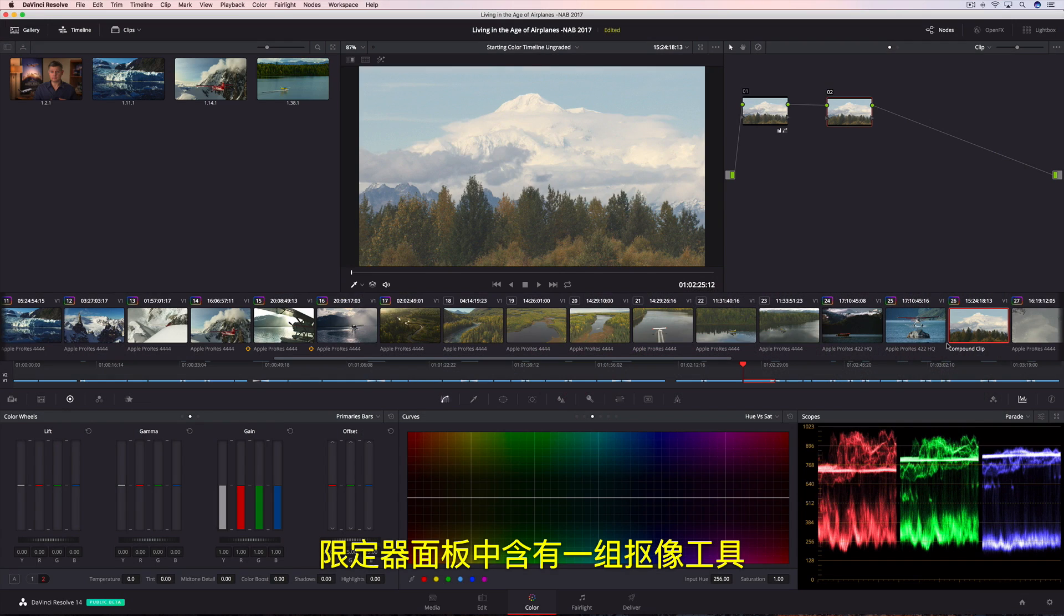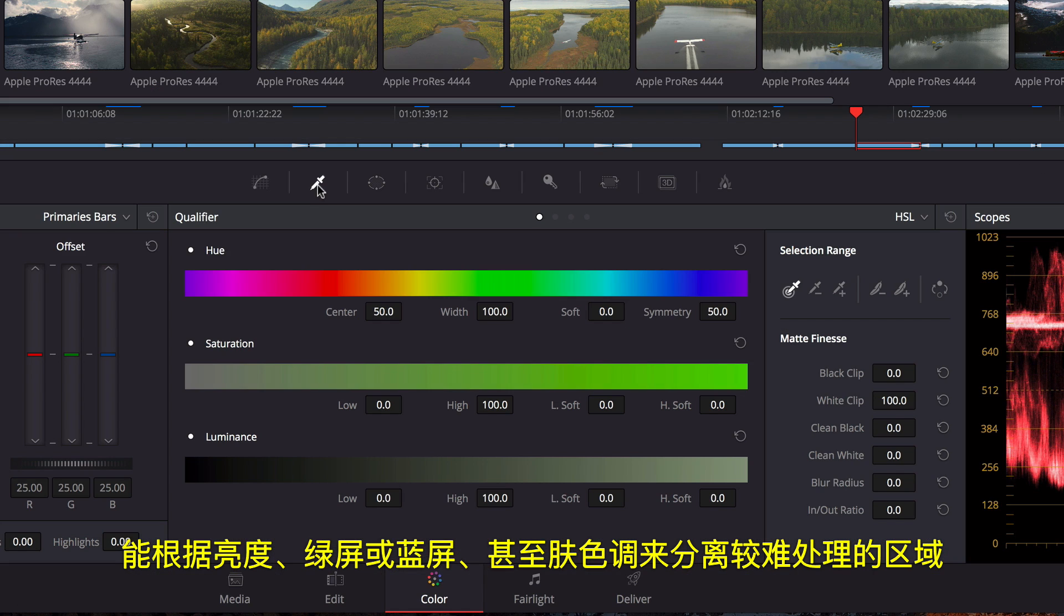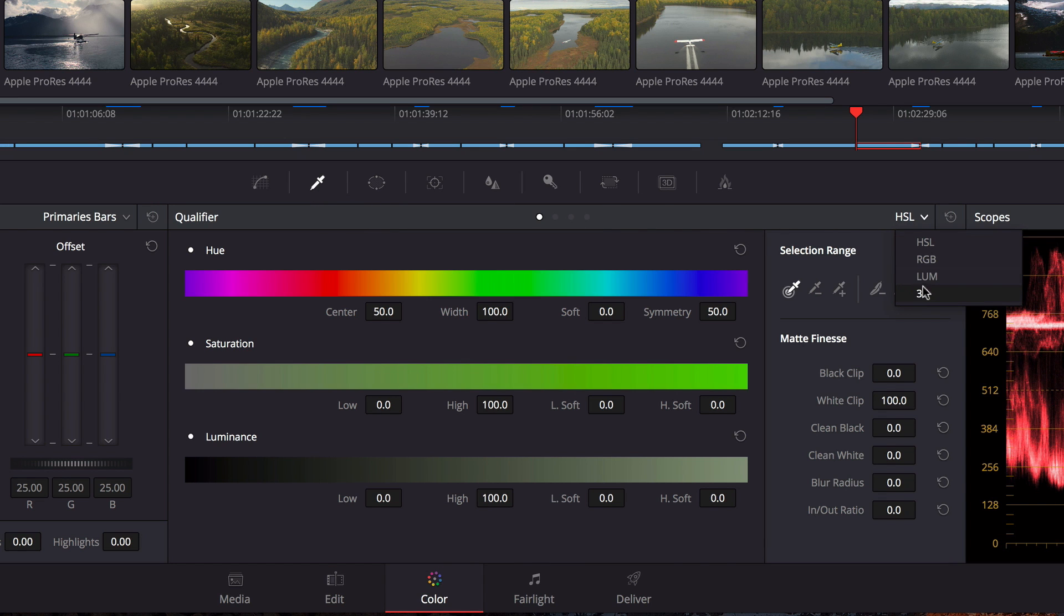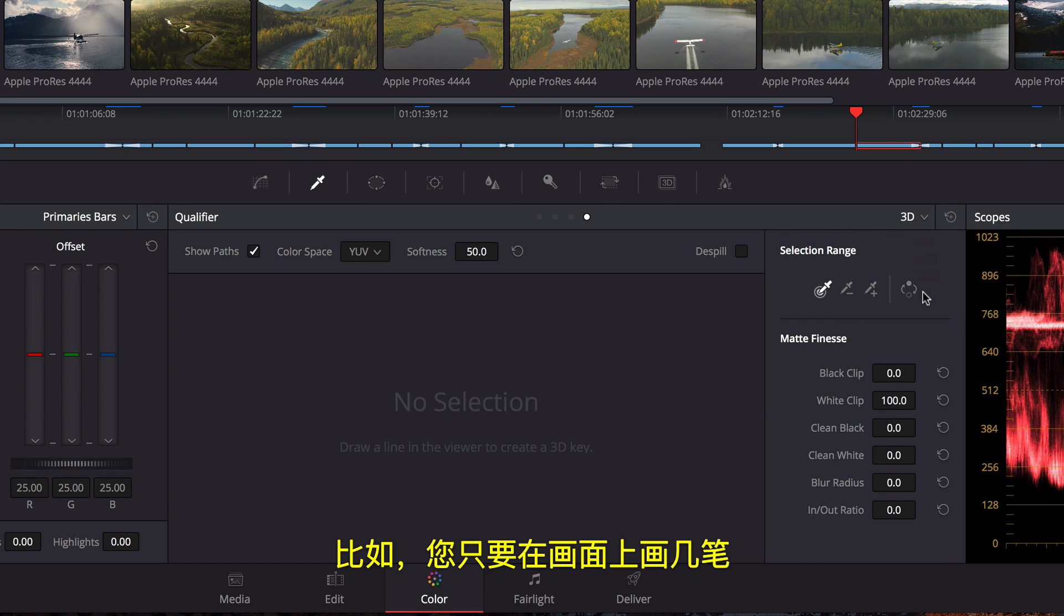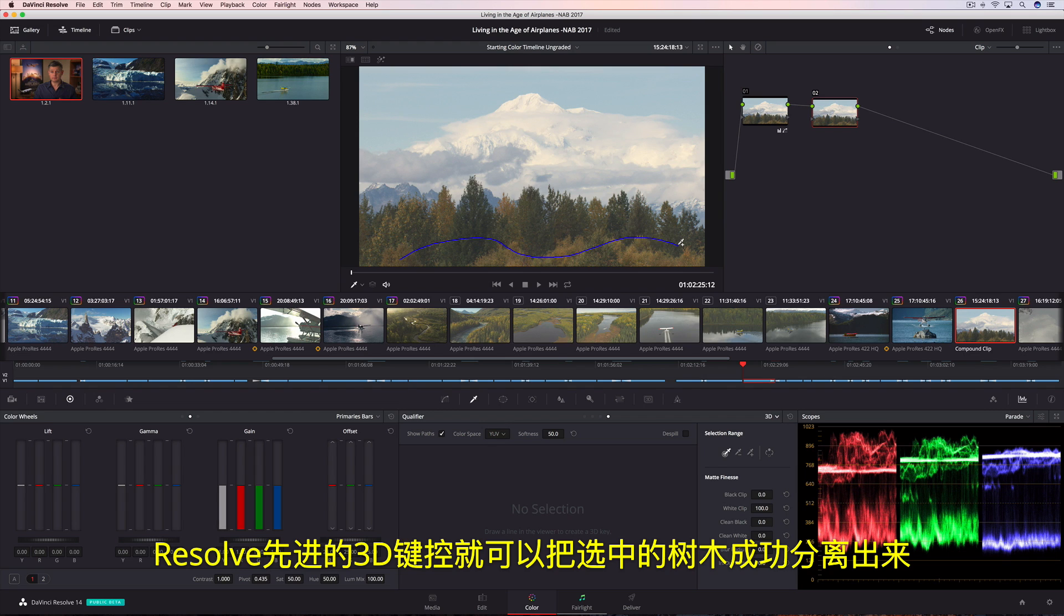Qualifier's palette contains a collection of keying tools that are useful for isolating trickier areas based on luminance, green or blue screen, or even skin tones. For instance, just by drawing over the image, Resolve's 3D Keyer does a fantastic job of isolating the selected trees.